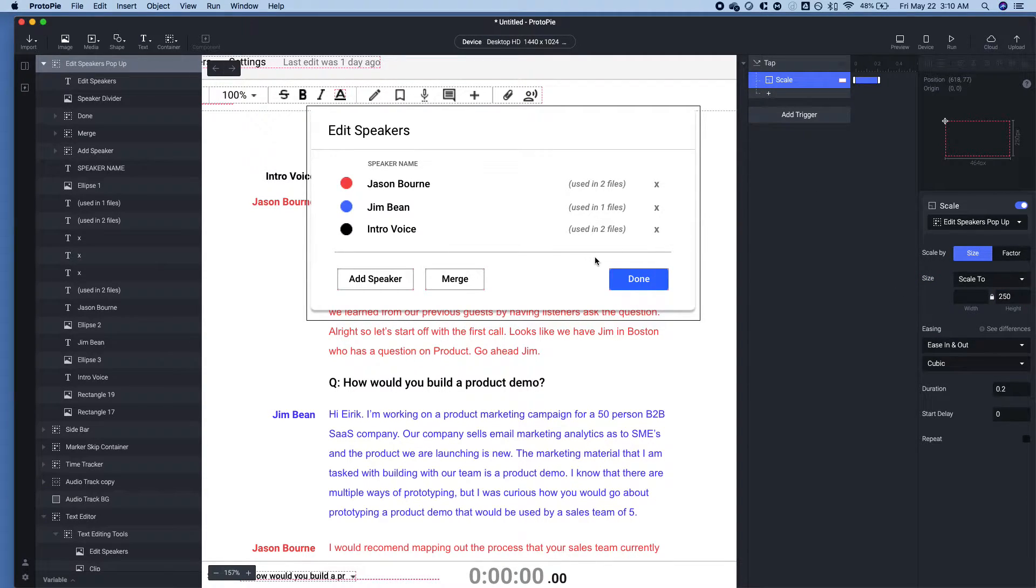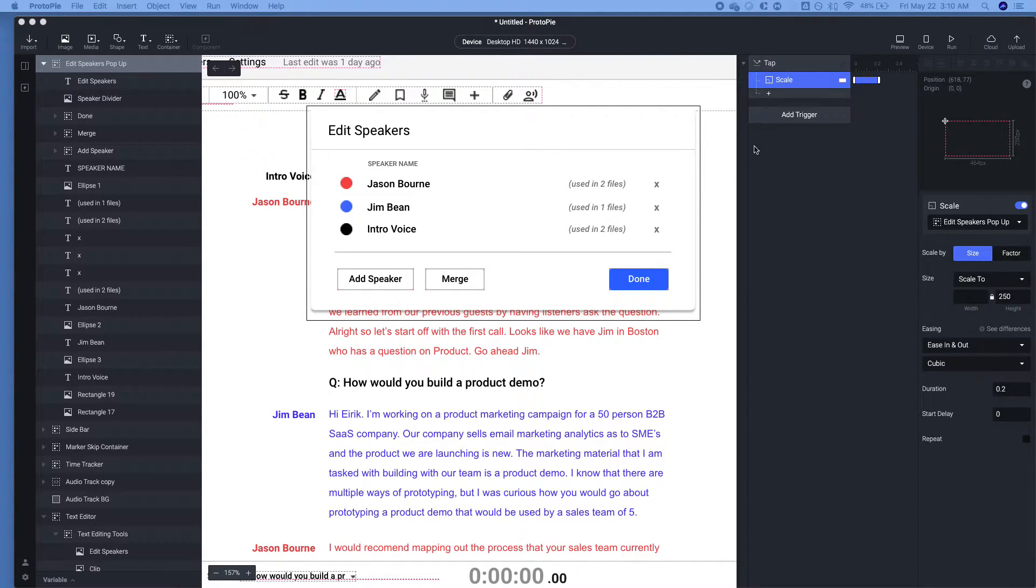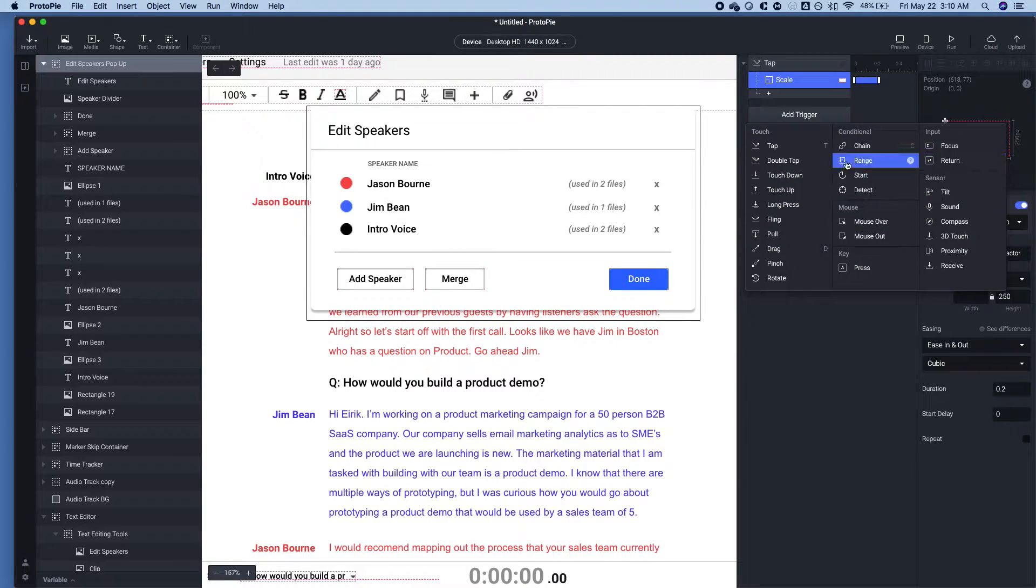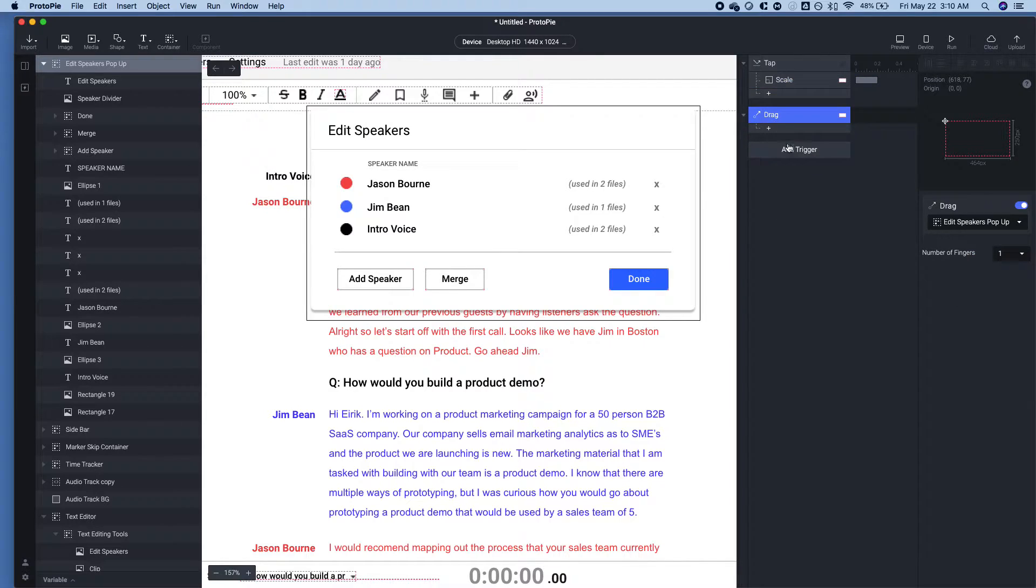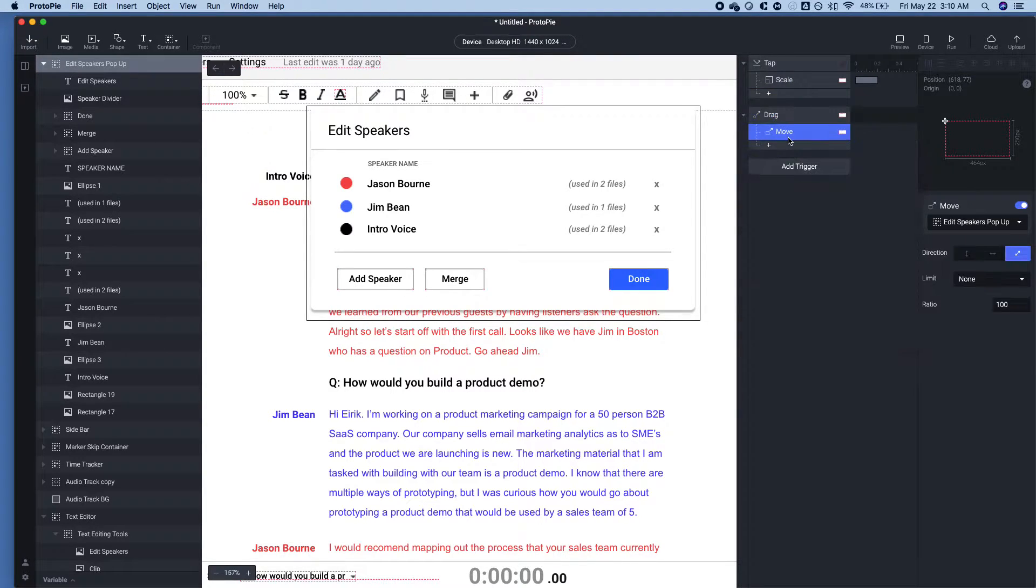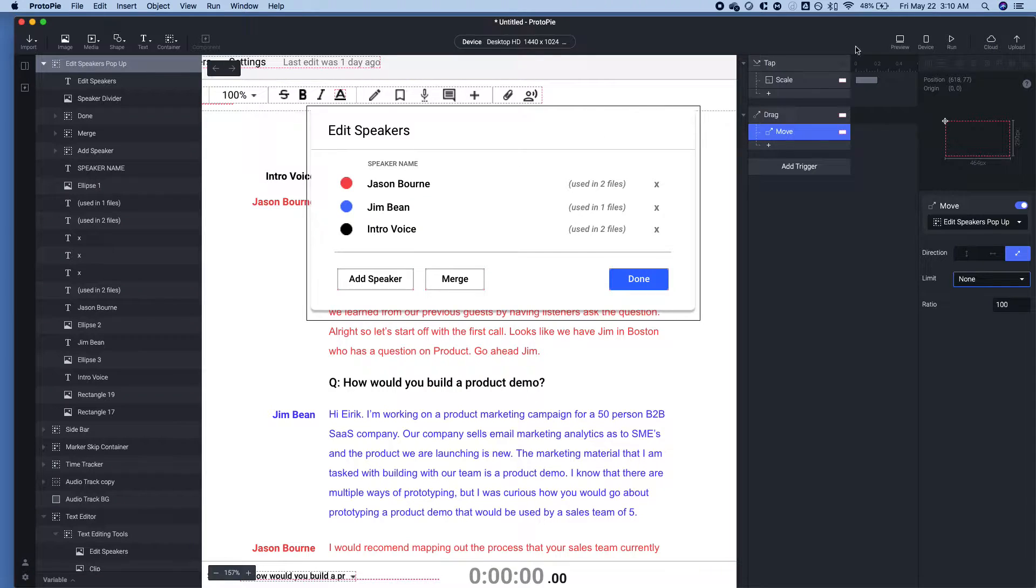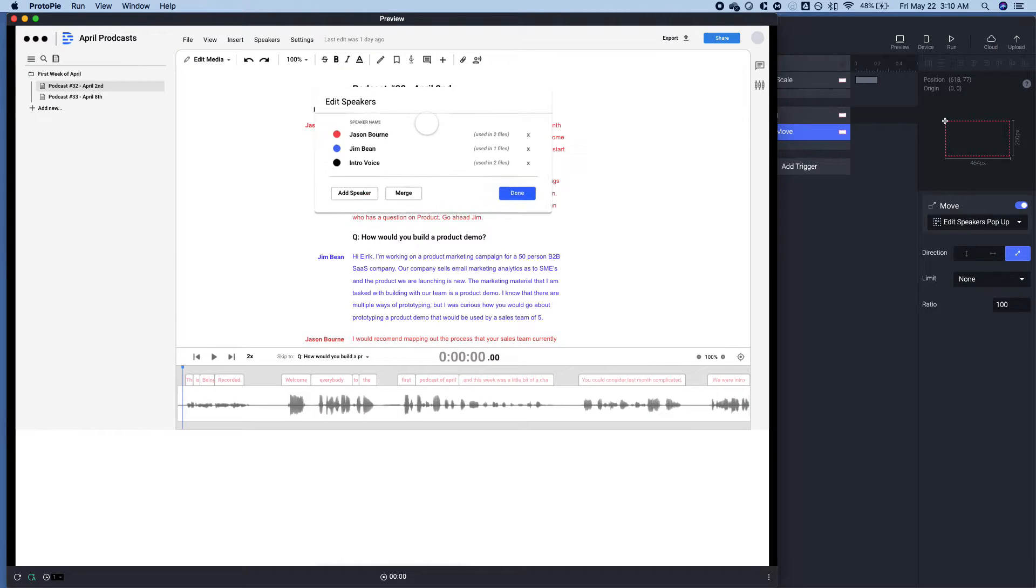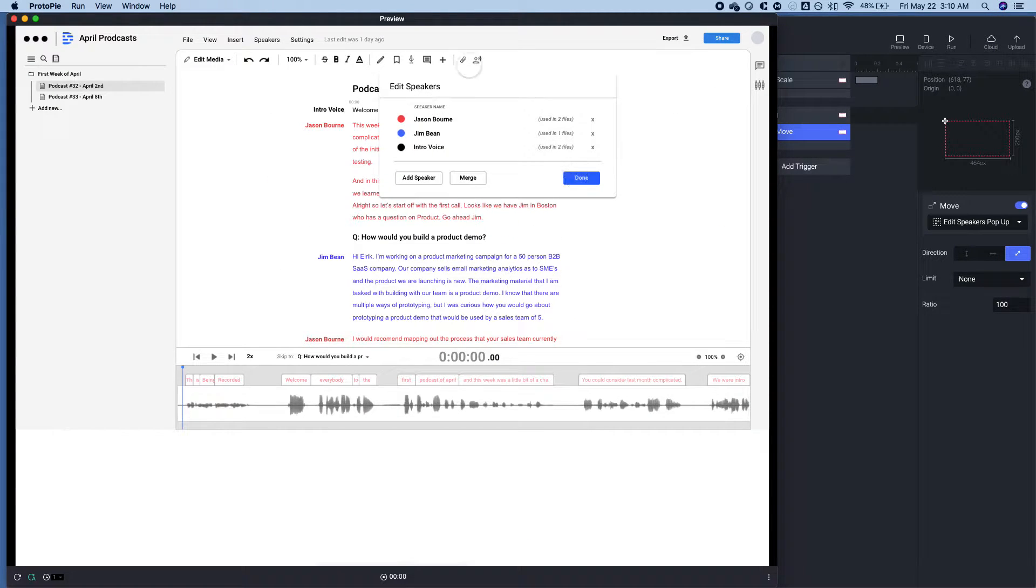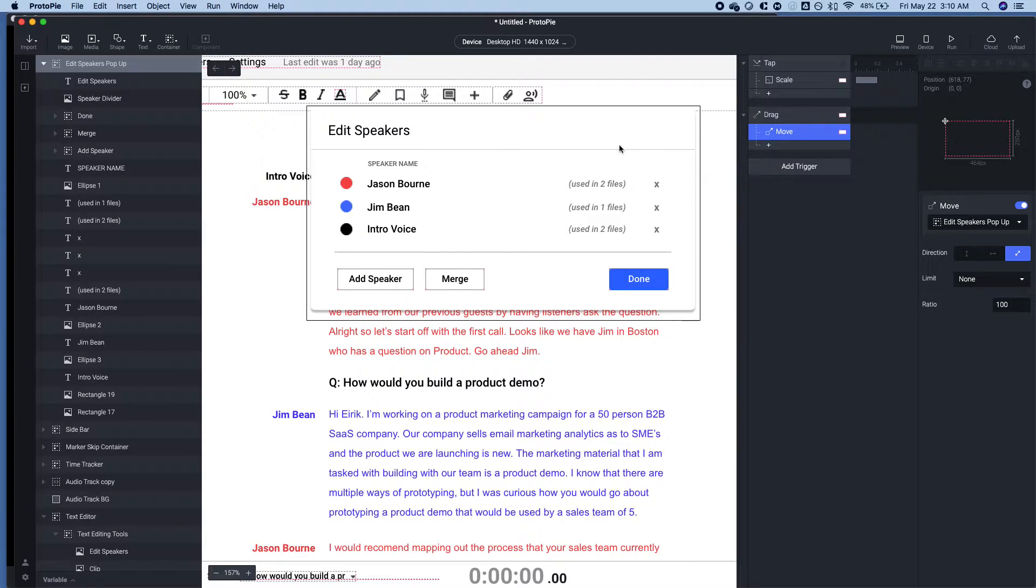Now, what we want to have and be able to do is drag that container. So we're going to go ahead and use the drag trigger, and that's going to move. And we're going to do one. So it's one for one. So now what that should do is allow us to move. Great. So that's working.